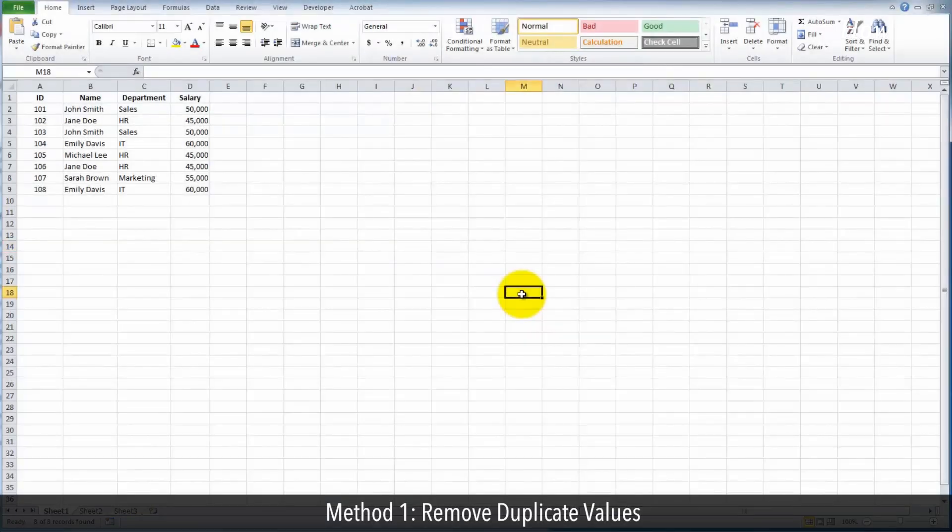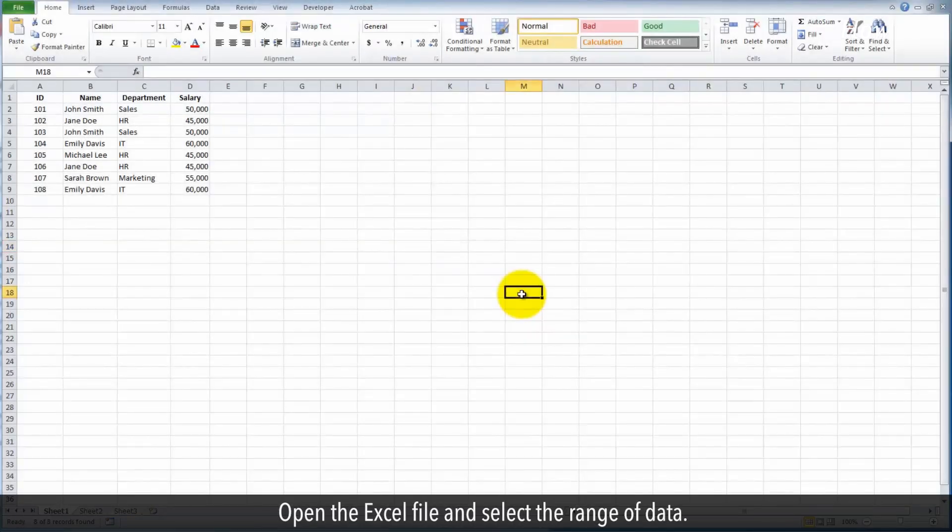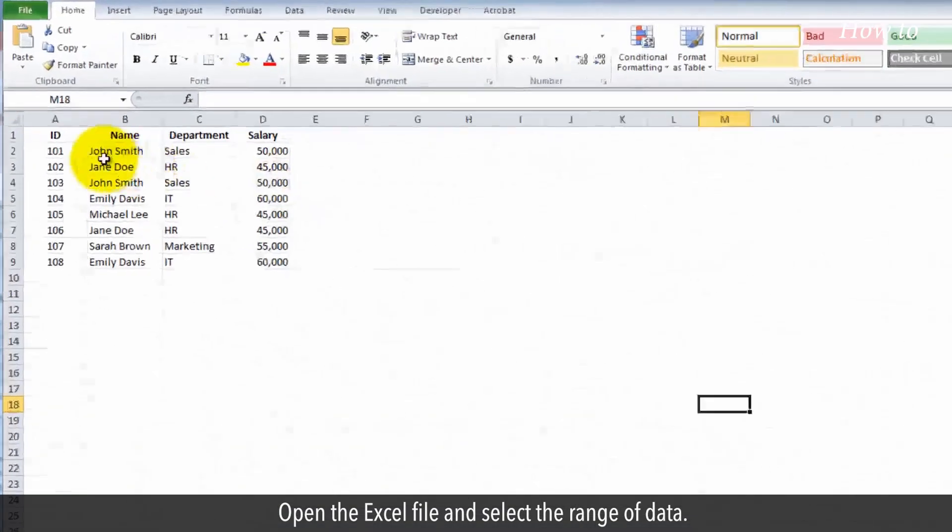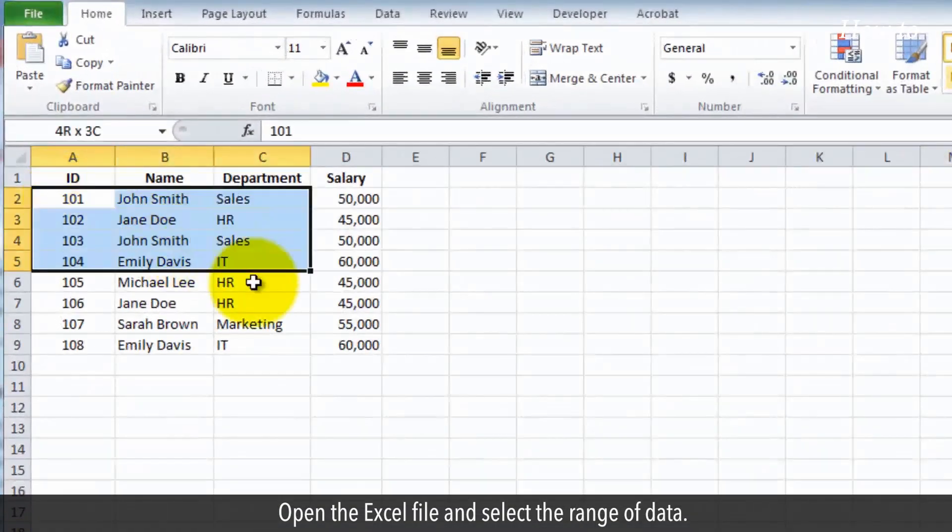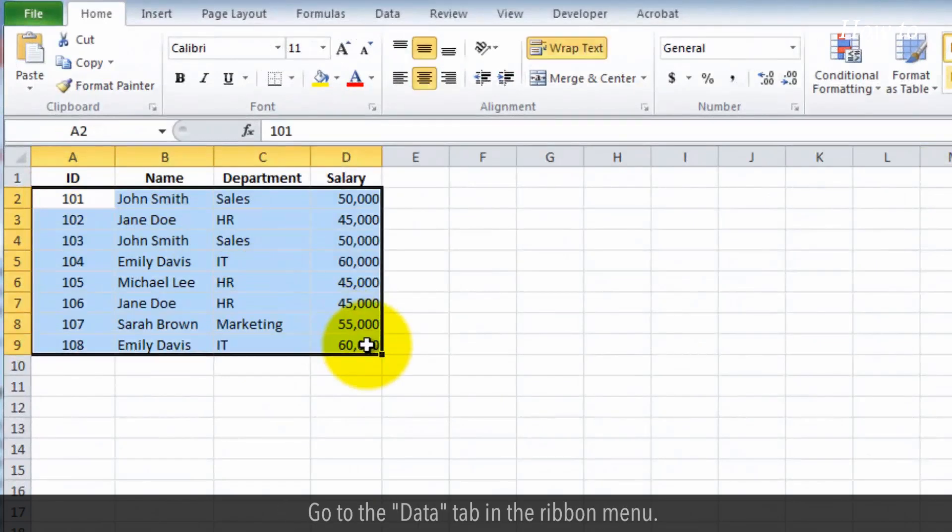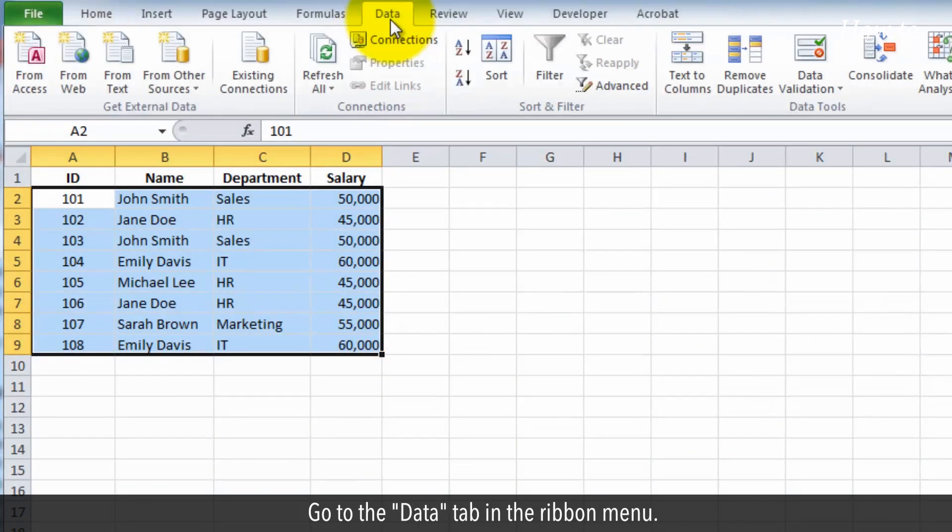Method 1: Remove duplicate values. Open the Excel file and select the range of data. Go to the Data tab in the ribbon menu.